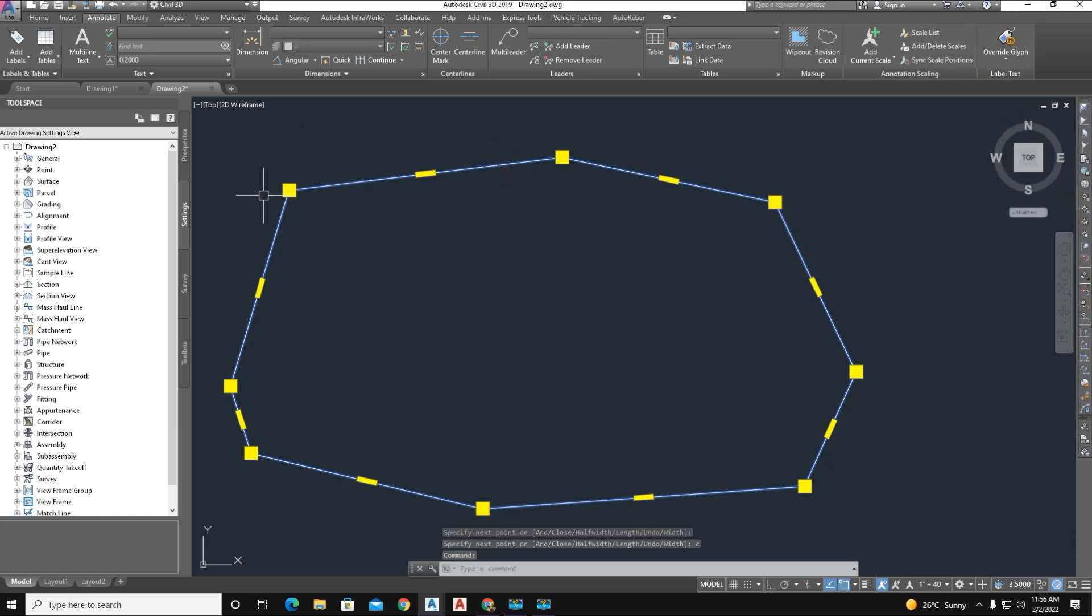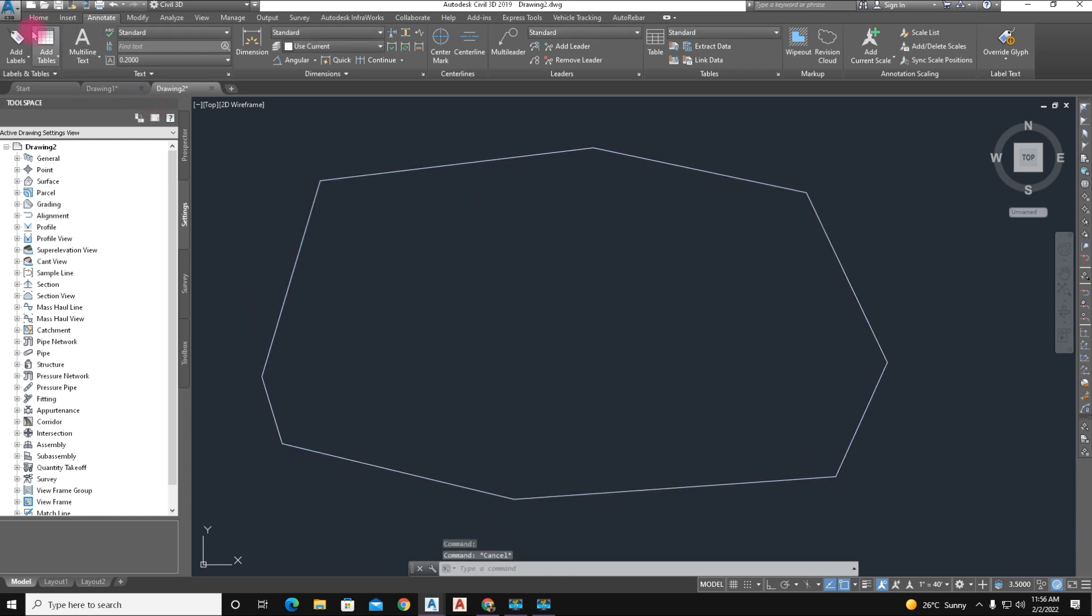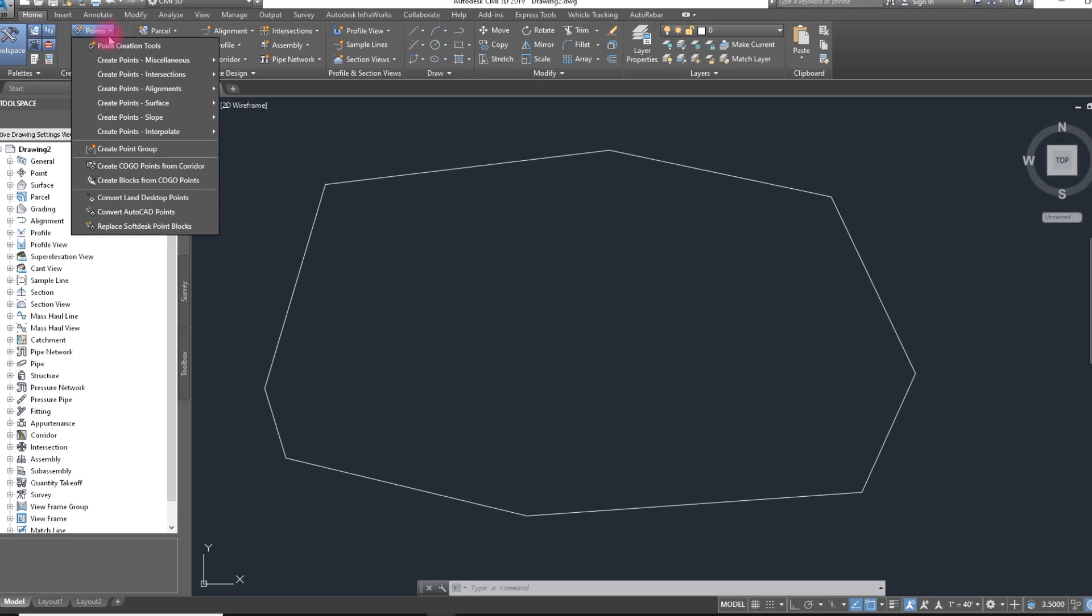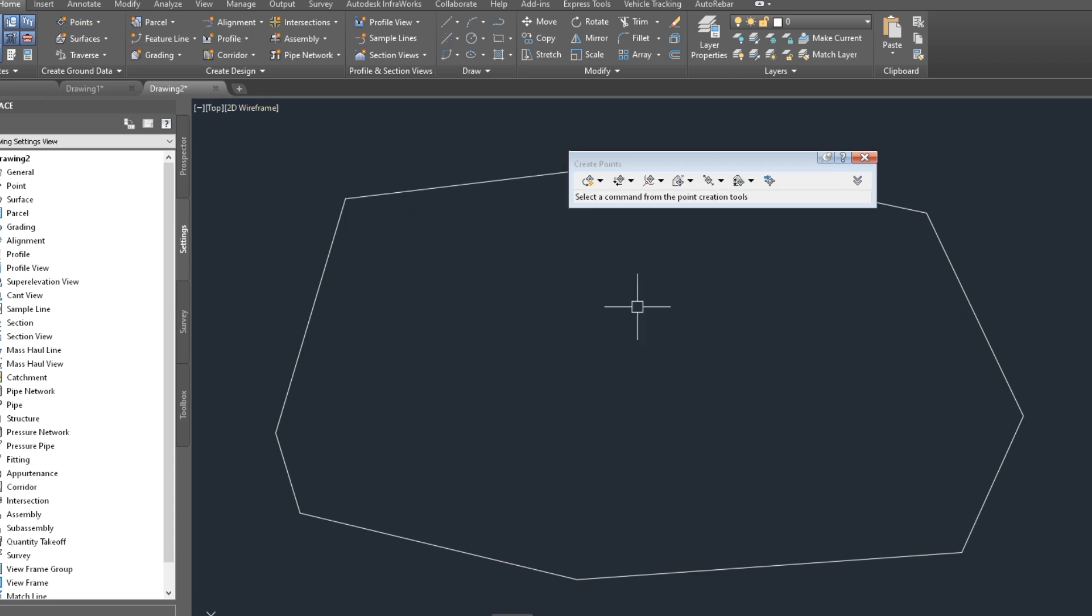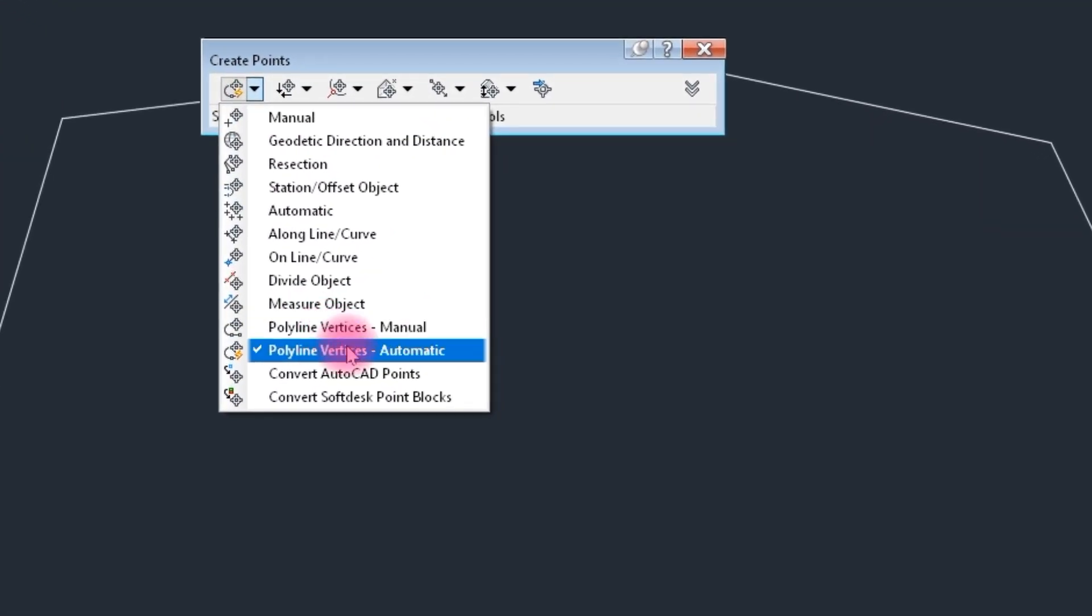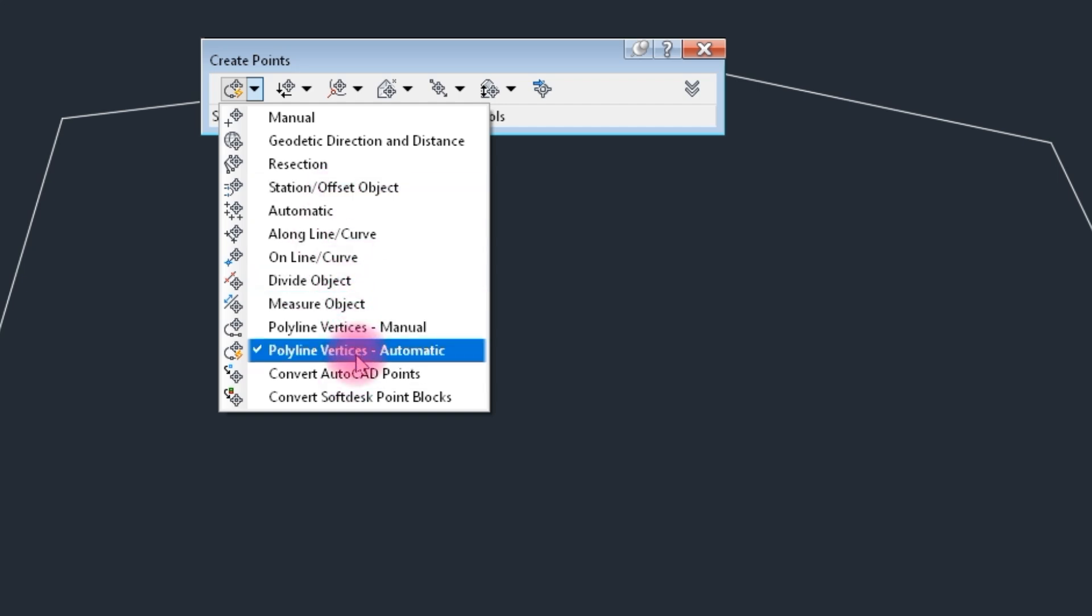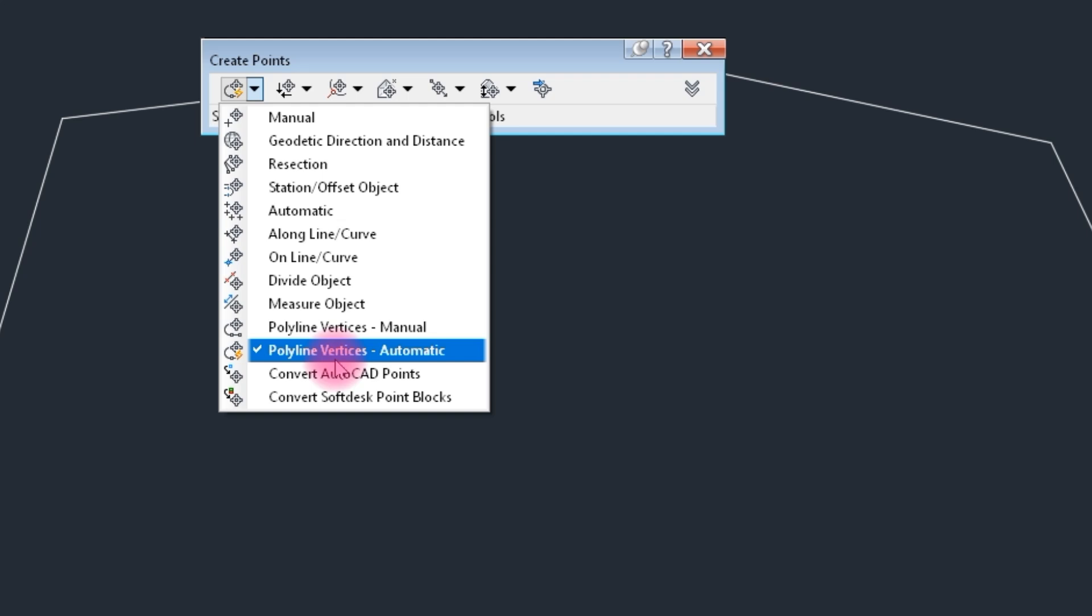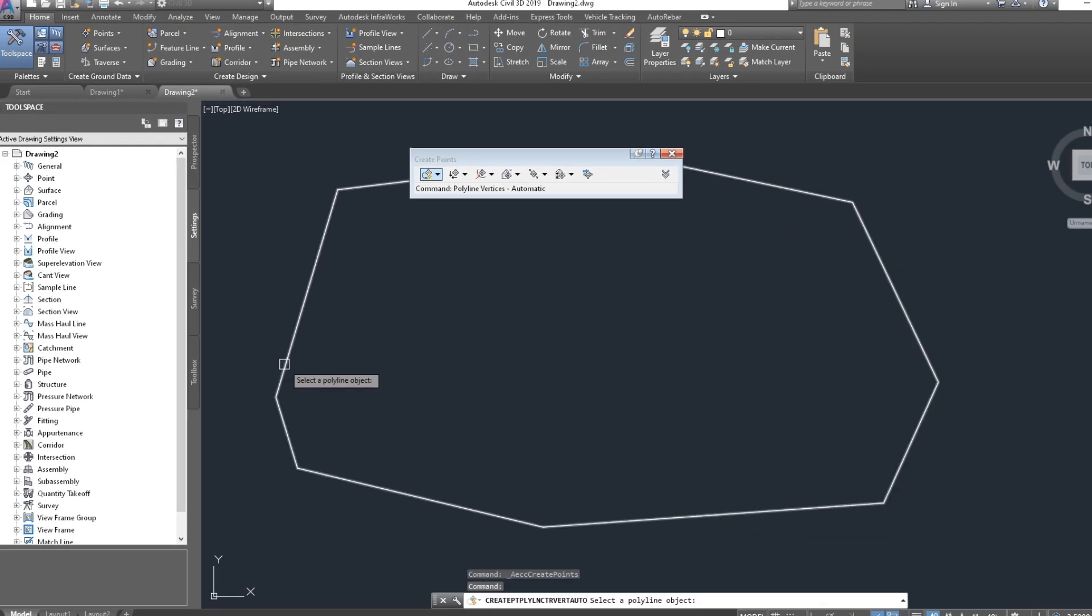And we insert the point. We select Home and Points, Point Creation Tool. Here is label style, polyline vertices manual, polyline vertices automatic. We choose polyline vertices automatic, click on that and click on a line.